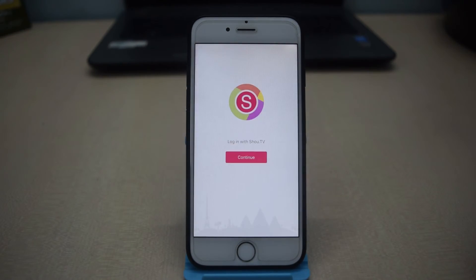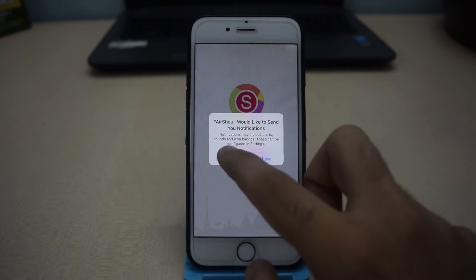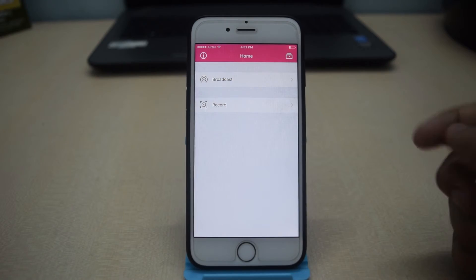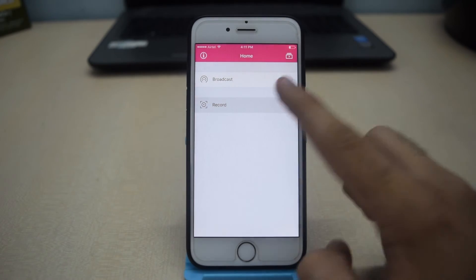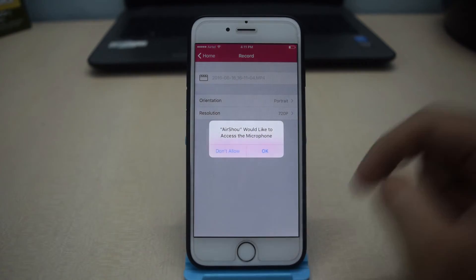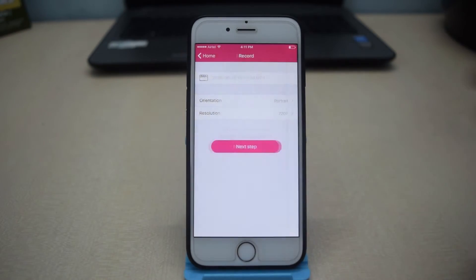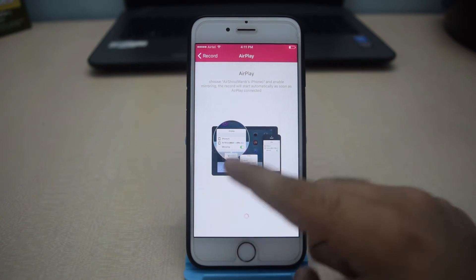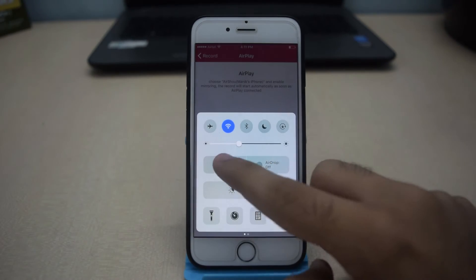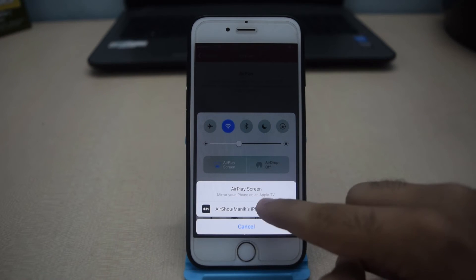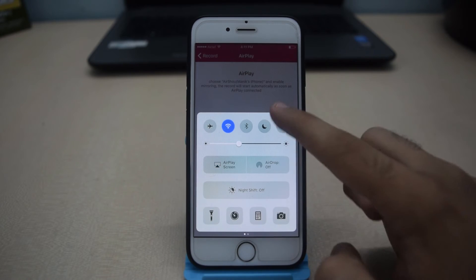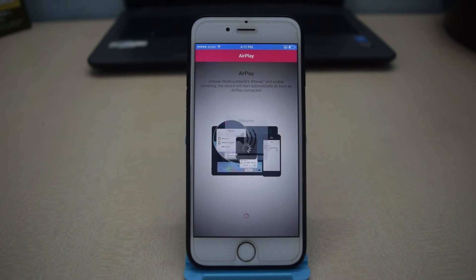From there, just sign in. After signing in, click on Record, then click on Next Step. Now scroll up from the bottom, click on AirPlay Screen, and select your iPhone.